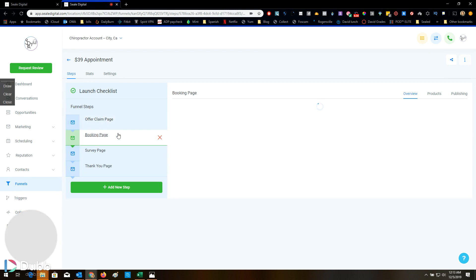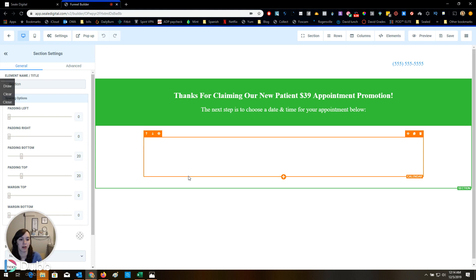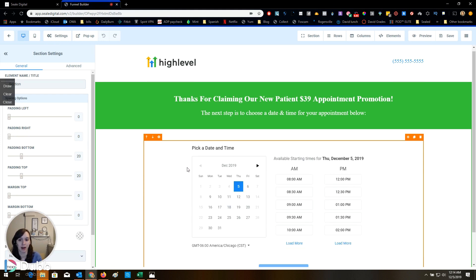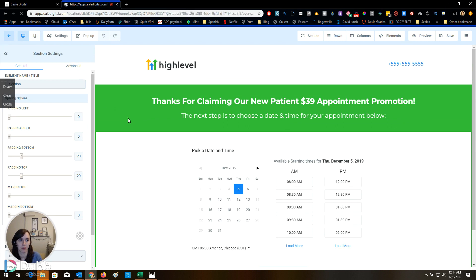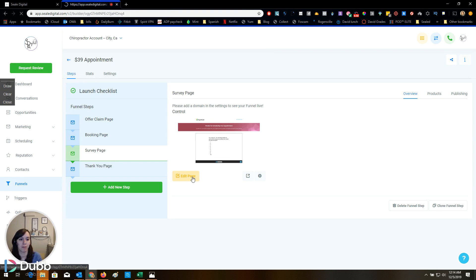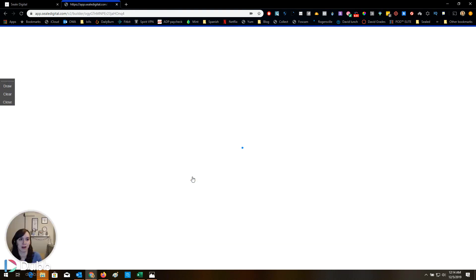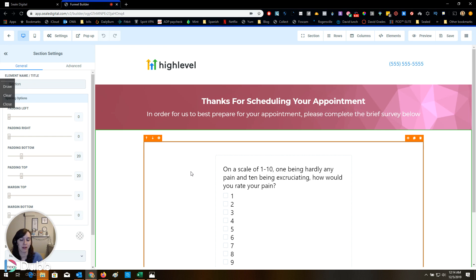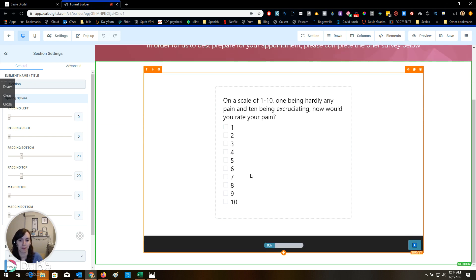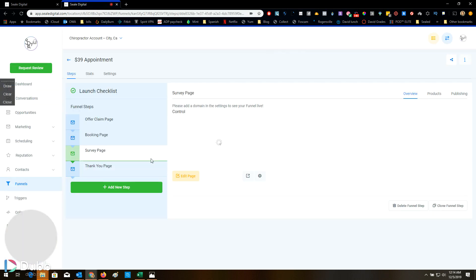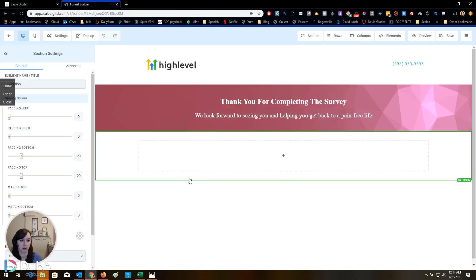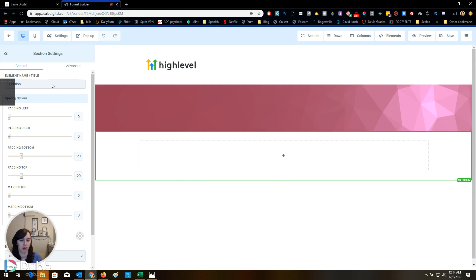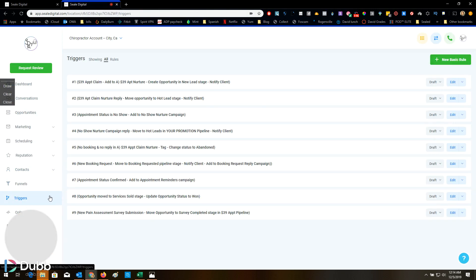And then what happens, booking page? Oh, cool. So this is the calendar. So this is the calendar to book the appointment. Cool. And then survey. This is all built for you guys. Did you see that? I just clicked like two buttons. So after they schedule their appointment, they are supposed to fill out a survey. That's cool. And then what happens? They just made a landing page. That's awesome. Let's look at triggers.